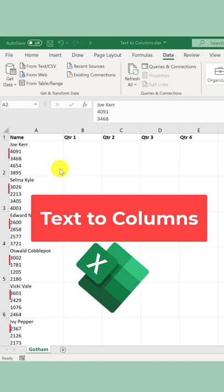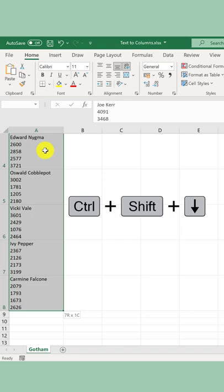I want to separate these values into columns. First, I need to select this column by pressing Ctrl, Shift, and Down. Next, I go to Data and then select Text to Columns.